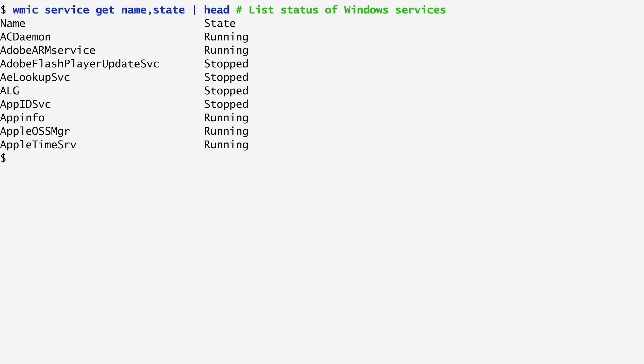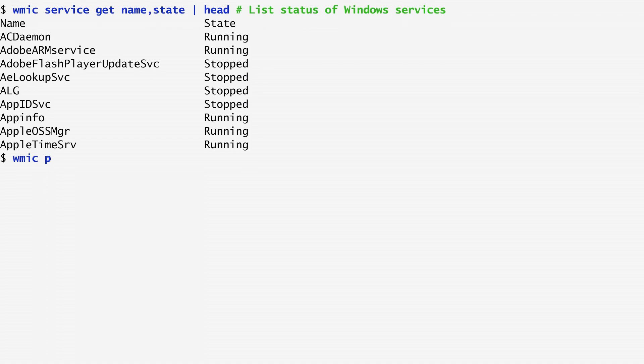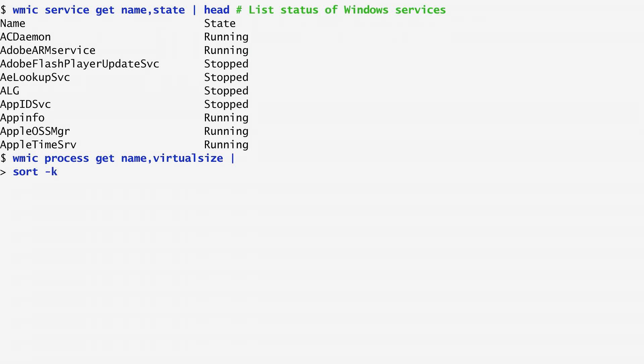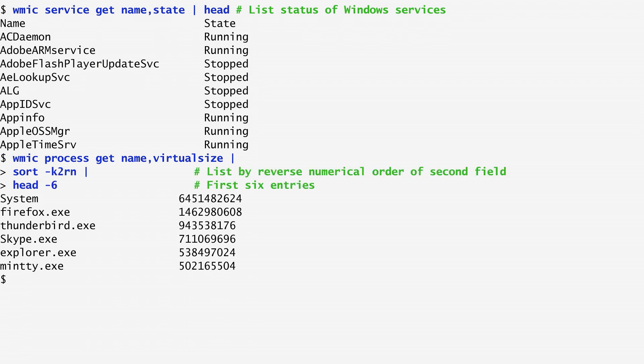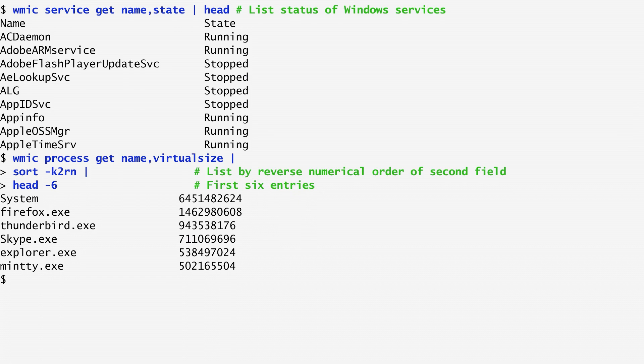We can further process WMIC's output by piping it to another command. For instance, for each running process I get its name and virtual memory size. I then sort the output by the second field, the size, in reverse numerical order. In this way, we get the top running processes ordered by their memory size. As expected, Firefox and Thunderbird are at the top of the list.